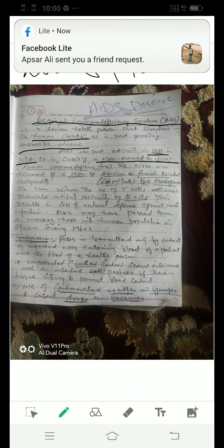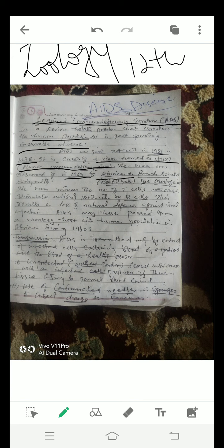AIDS is caused by a virus named HIV, that is Human Immunodeficiency Virus. The virus was discovered in 1984 by American and French scientists named Robert Gallo and Luc Montagnier. The virus reduces the number of T cells, which stimulate antibody production by B cells.